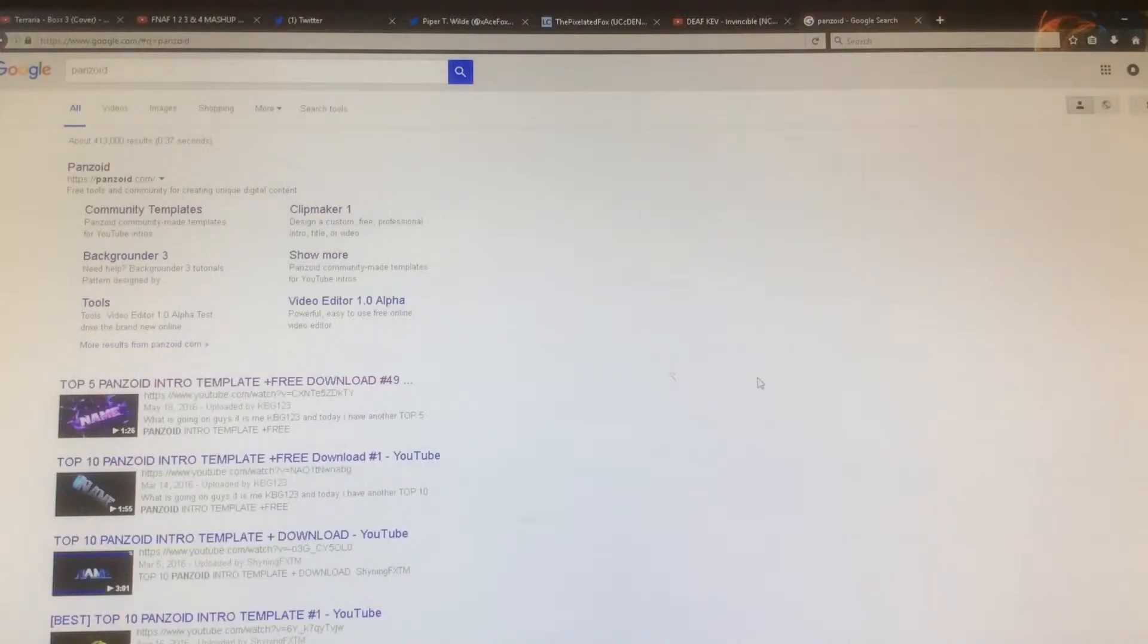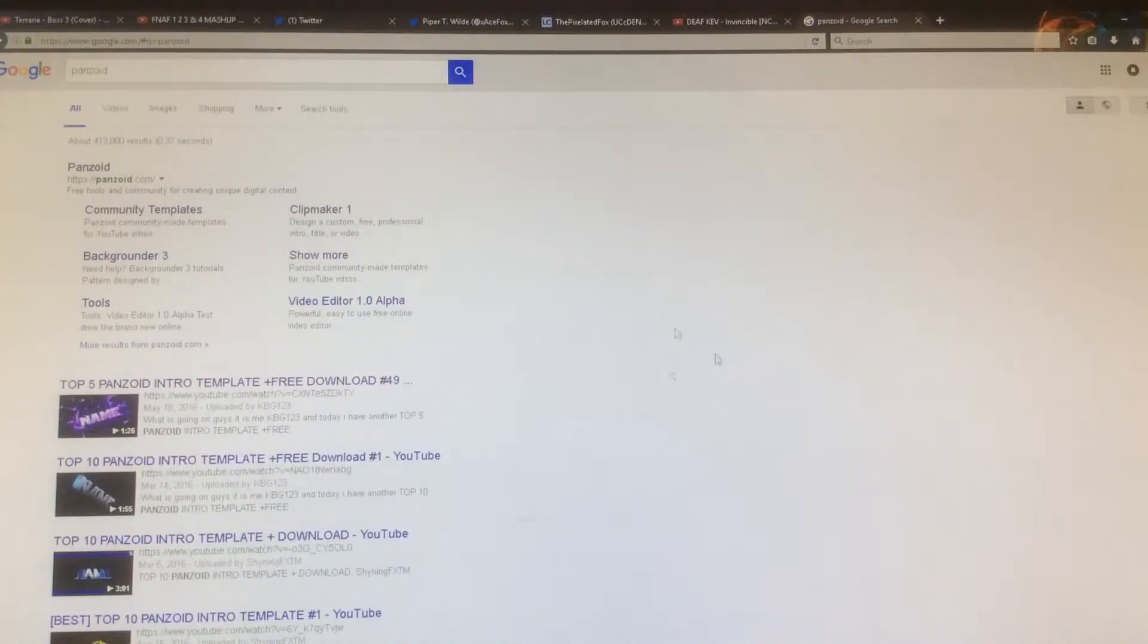Now if you don't know what Panzoid is already, Panzoid is a really good free intro maker with no watermarks and you can literally put it in the beginning of your videos just like I did.